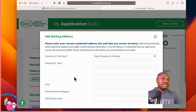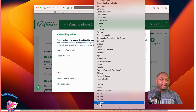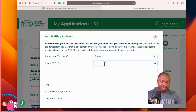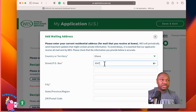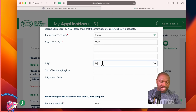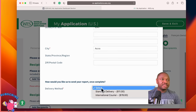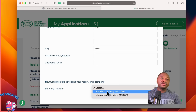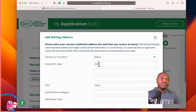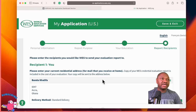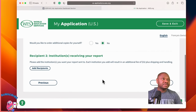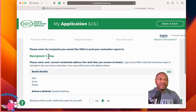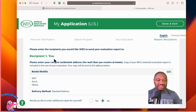You also have to add your mailing address. Pick Ghana, P.O. Box 6547, City Accra. For delivery method, select standard — you don't need courier service for the copy coming to you, so just pick standard delivery. Notice that this is recipient number one — recipient number one is you. Once they are done with the evaluation, they will send you a copy.